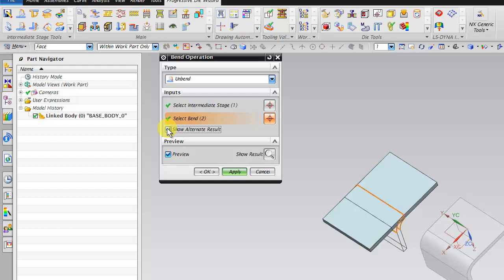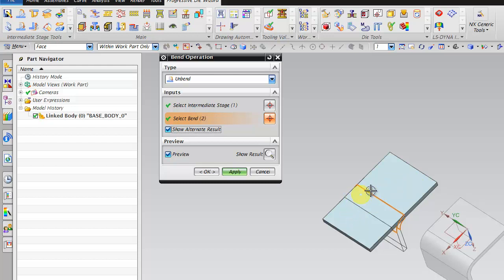You can use this to define which side it has to bend. It can unfold in this direction or this direction. This is the planned direction. Click apply.